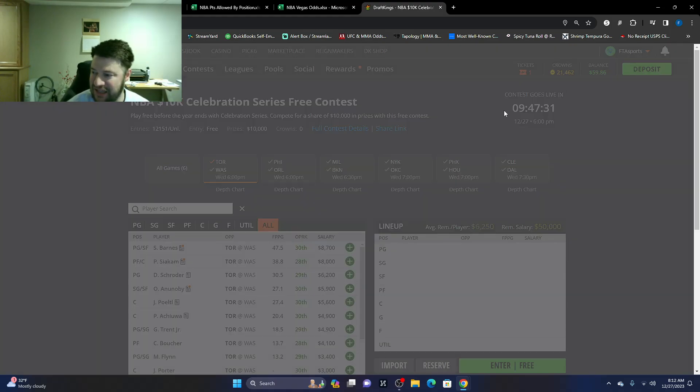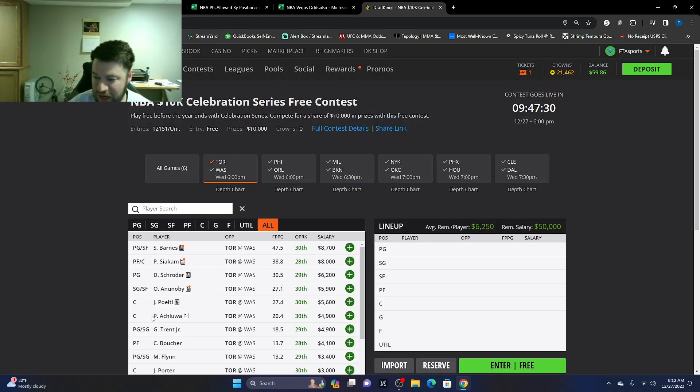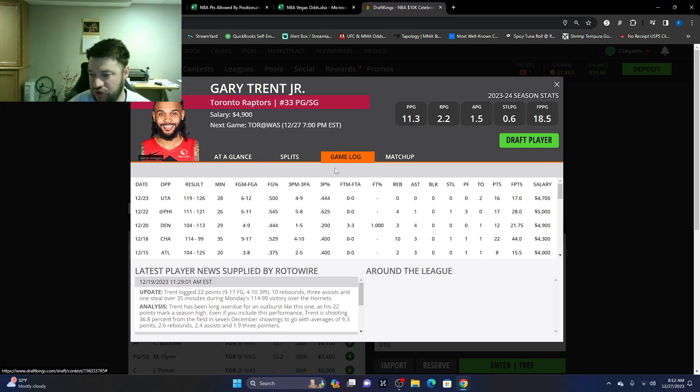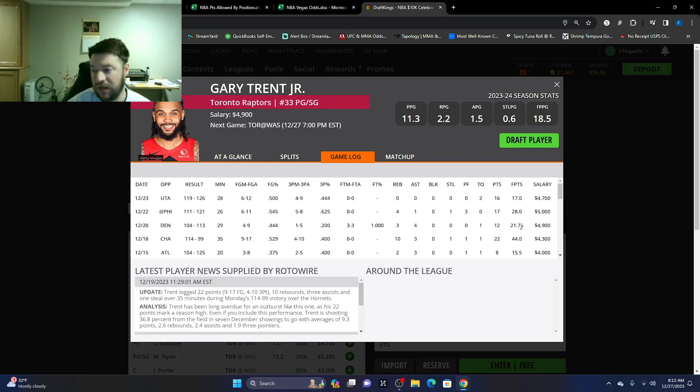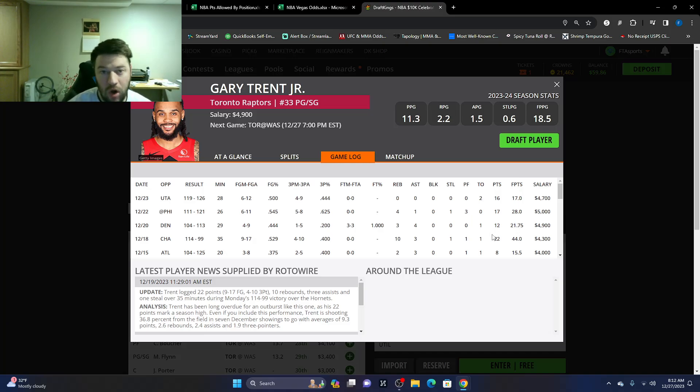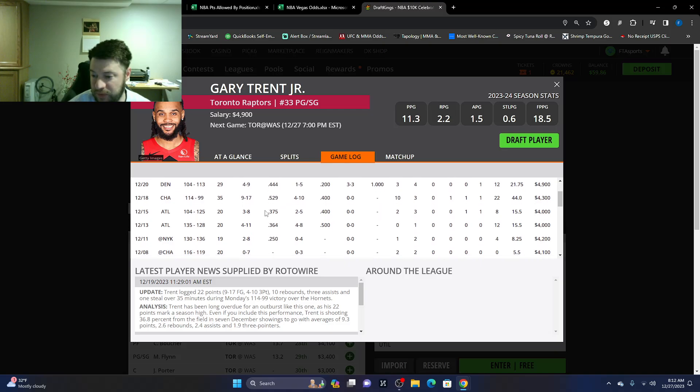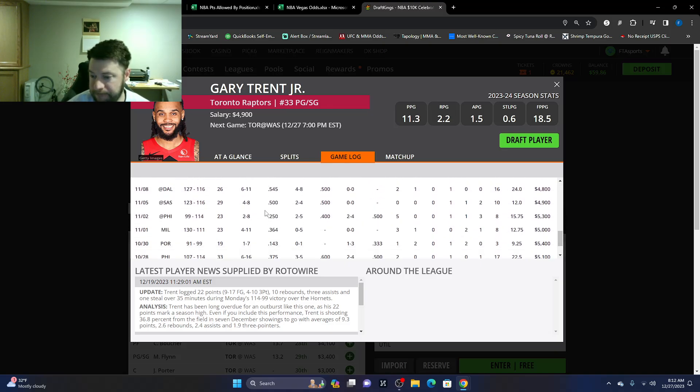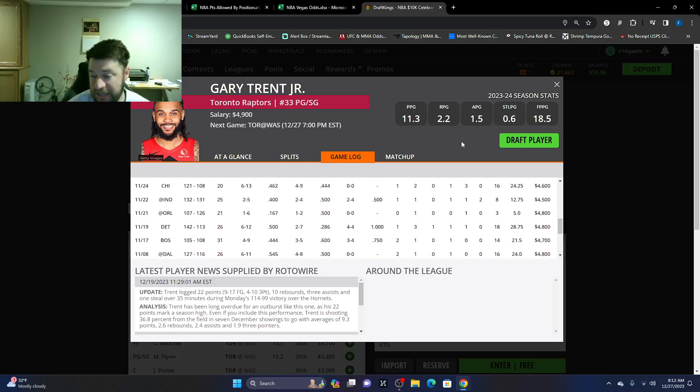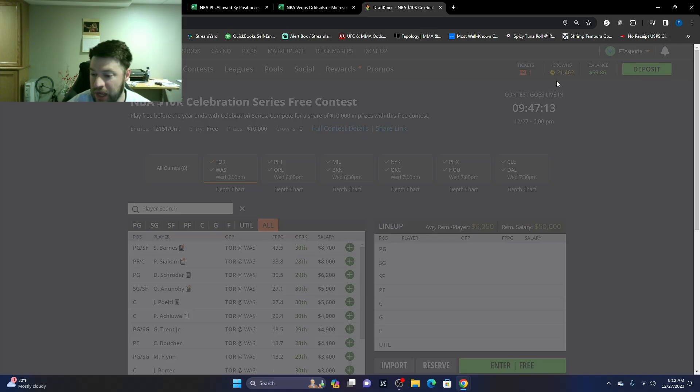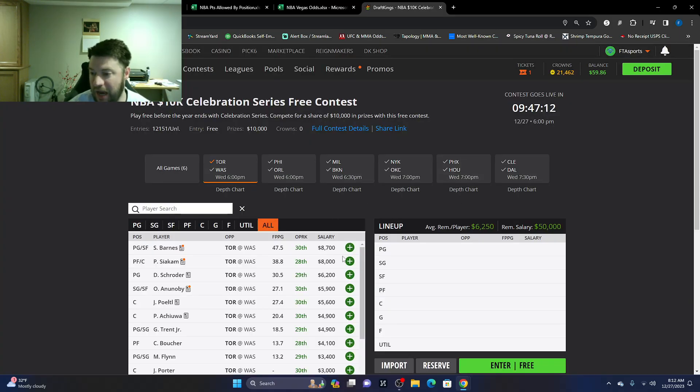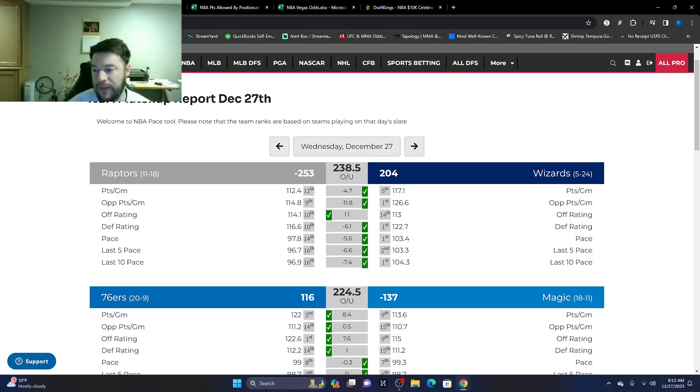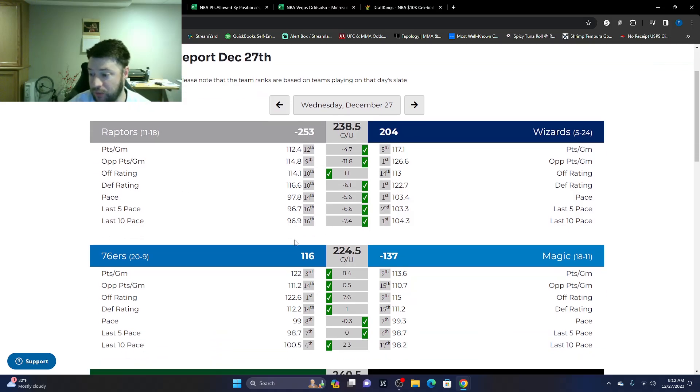If you just look at all Raptors players, the ones that I would look at would be Scottie Barnes, Siakam, Dennis Schroeder, Anunoby, Jakob Poeltl's a cheaper option, Precious Achiuwa. But, you know, game log wise, the minutes are very fluctuating depending, if you look at the Vegas odds.